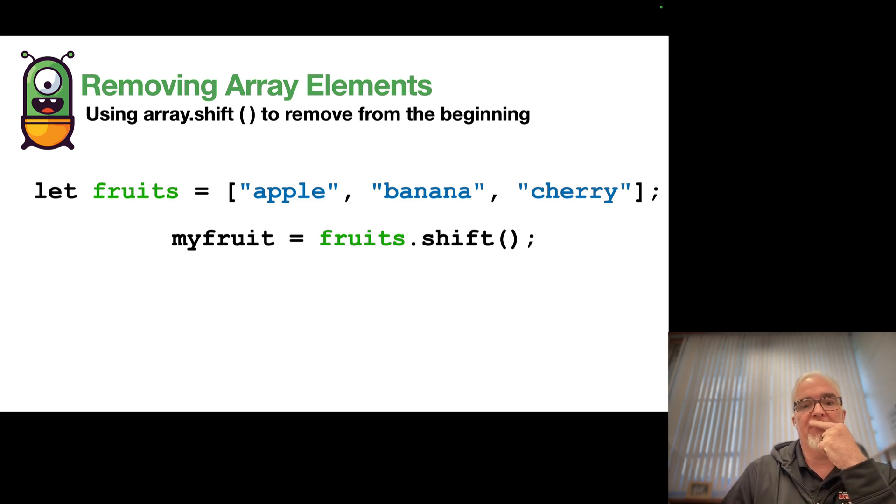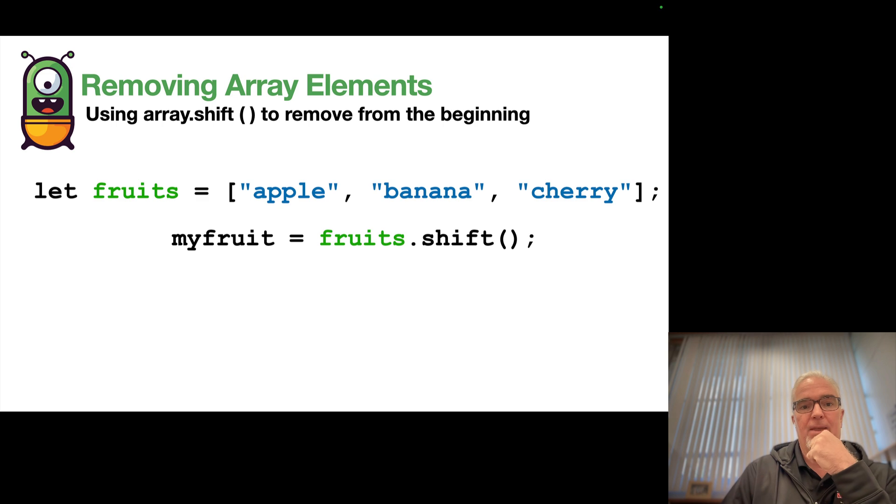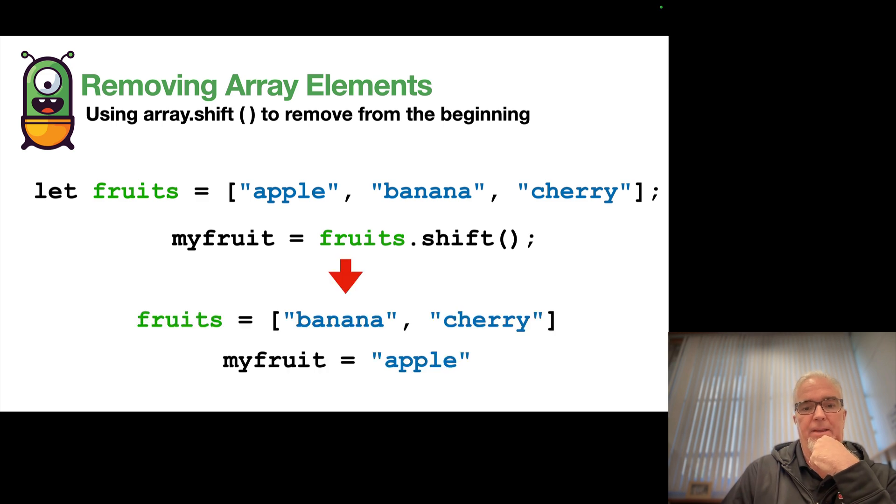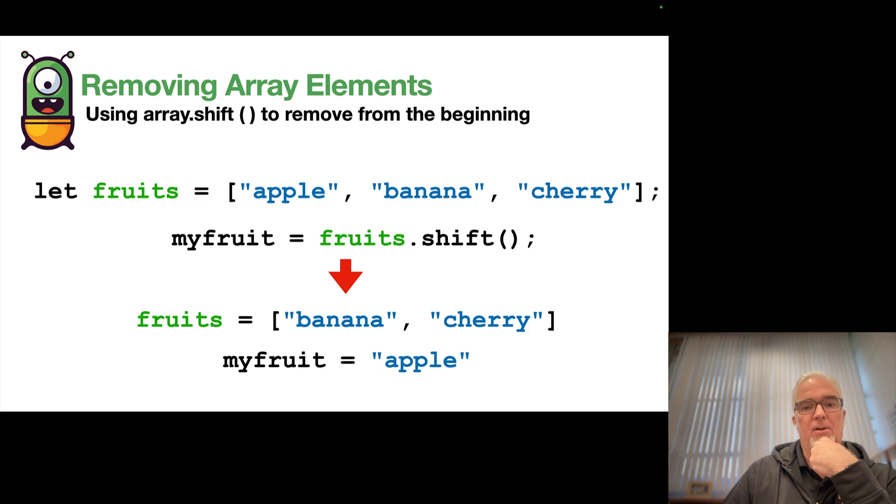First of all, I remove apple from the beginning of the array, leaving me with banana and cherry as my array.